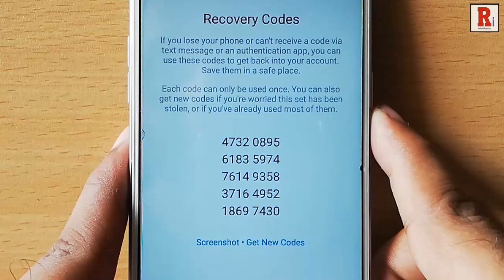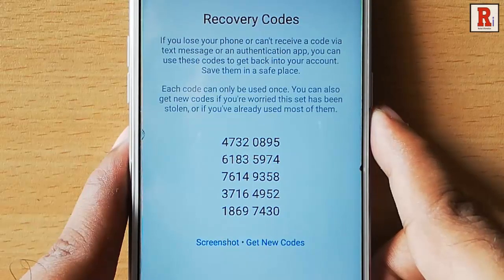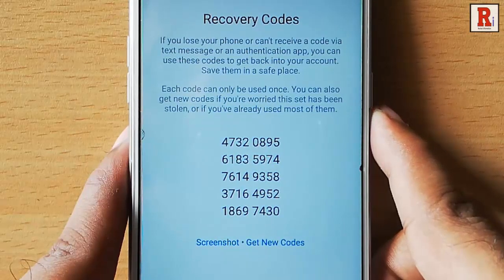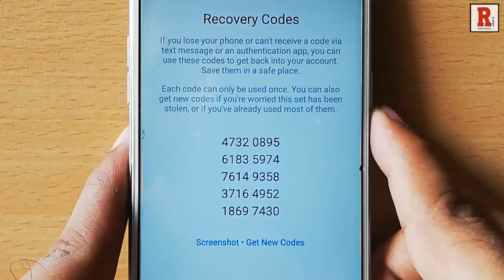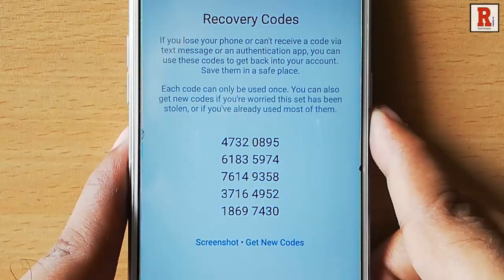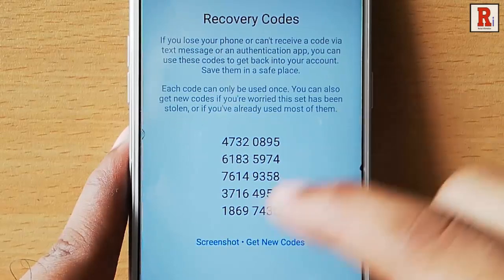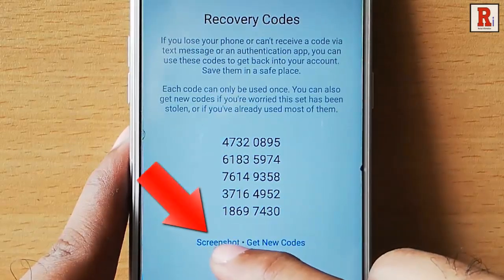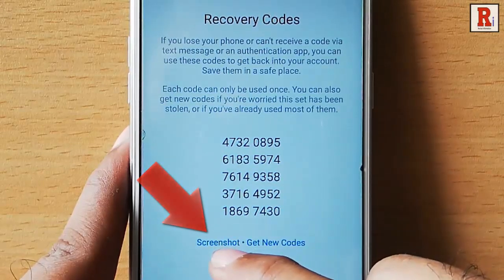These are some recovery codes. If you lose your phone or can't receive a code via text message, you can use these codes to get back into your account. Save them in a safe place, or you can take a screenshot of this page.